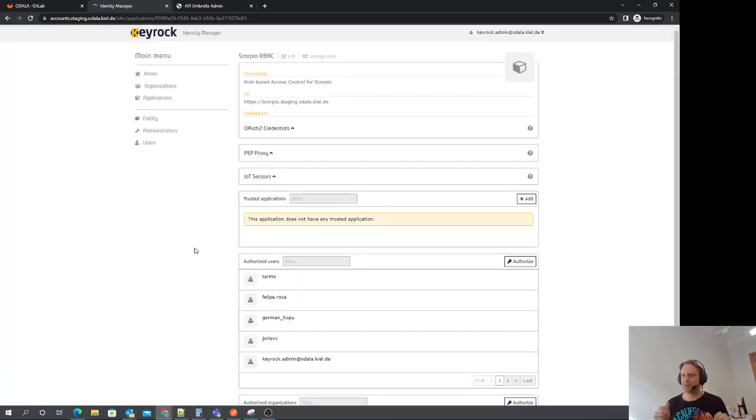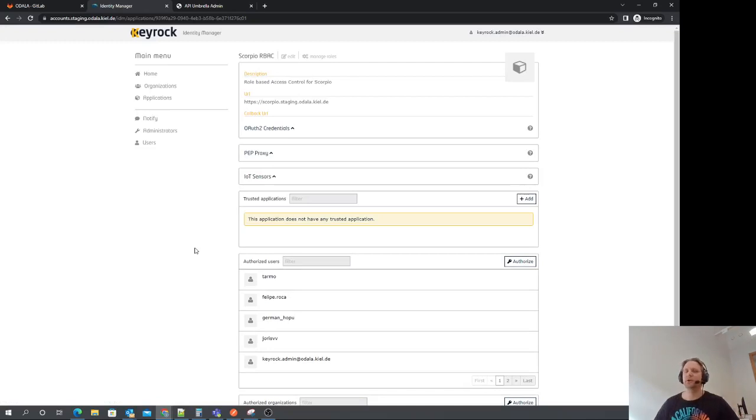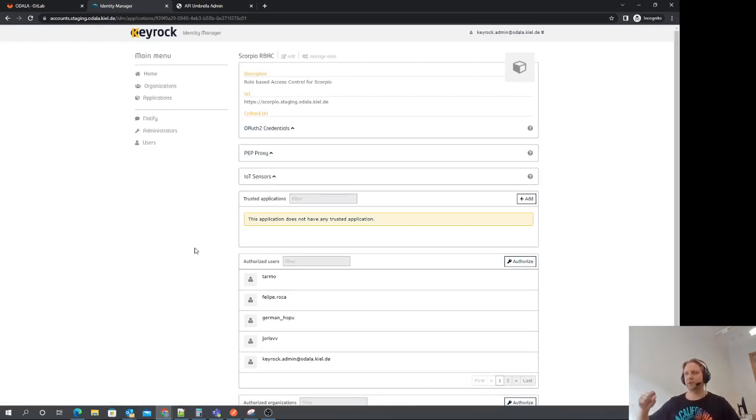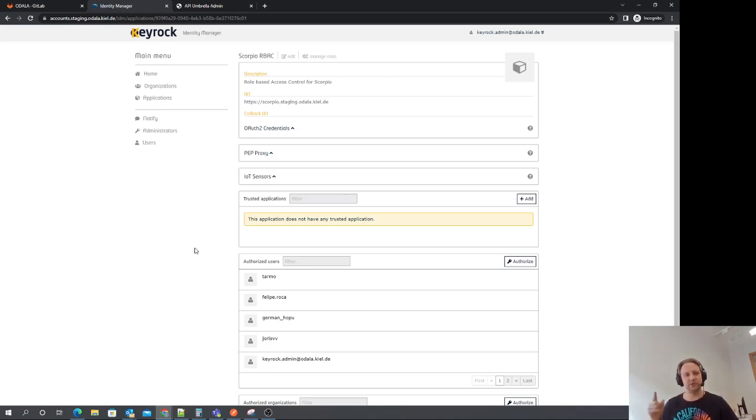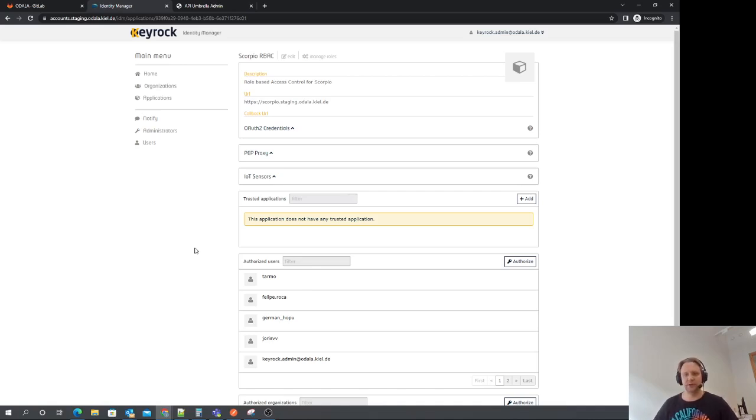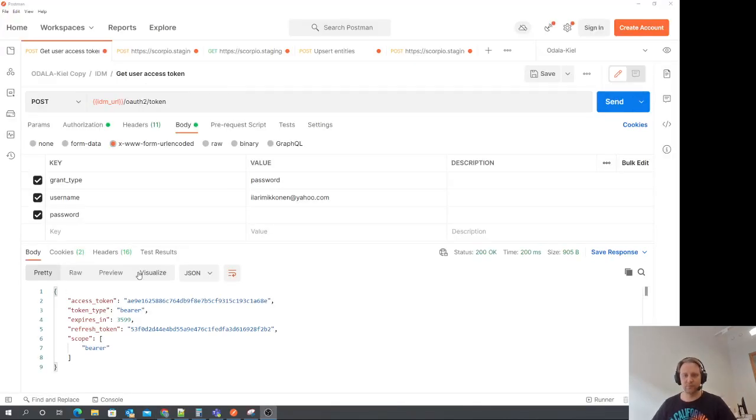Now everything is pretty much set up from the administrator point of view. Next, we'll go through what needs to happen to get actually some data out from the system with this user, because now this user has the right to do so. In order to do that, I'll need to fire up Postman.